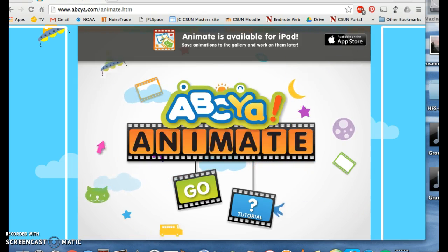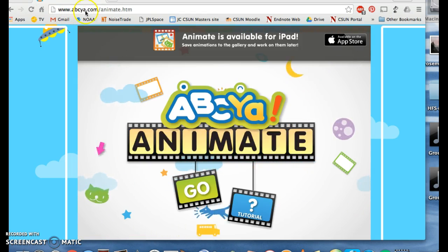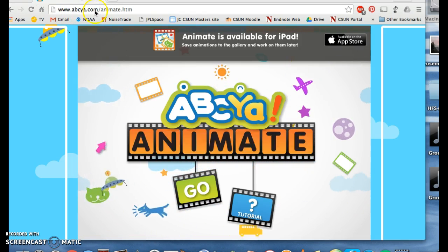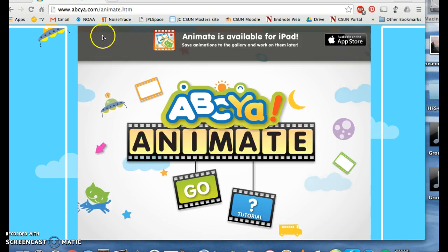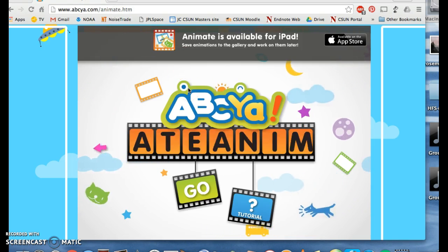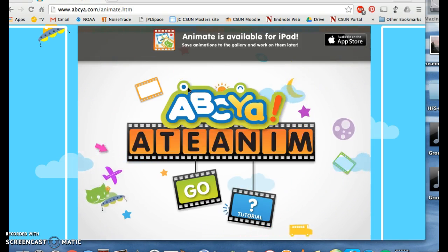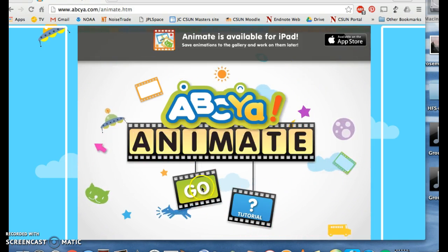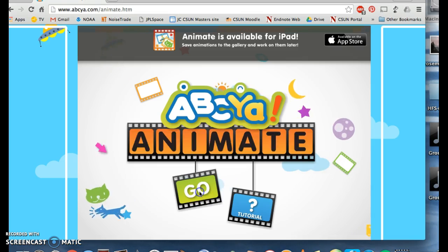First, you want to start by going to abcyeah.com/animate.htm. Once you're on this page, go ahead and click the Go button.